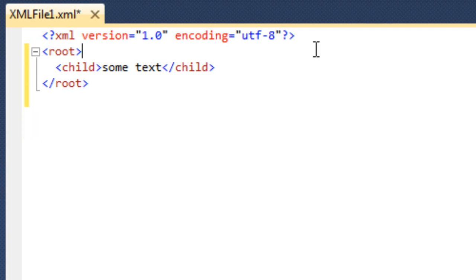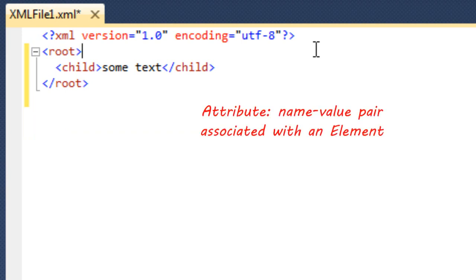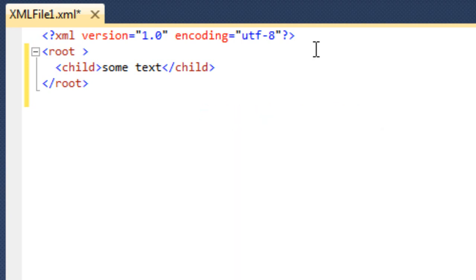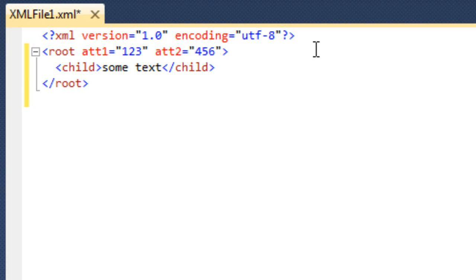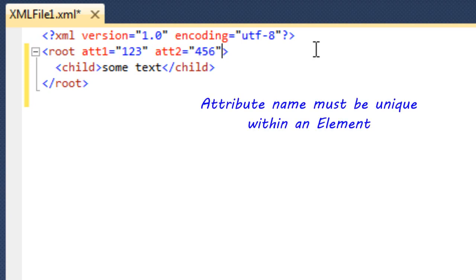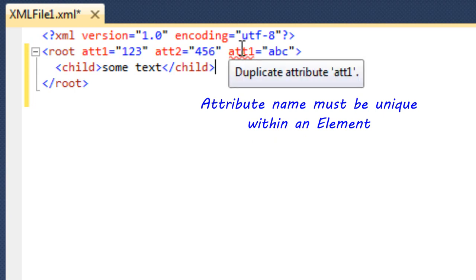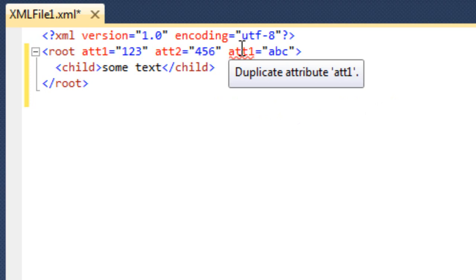Now let's chat about attributes. An attribute is a name-value pair that is associated with some particular element, and it goes inside the less-than and greater-than signs of the start tag. So I can say attribute1 is equal to 123, and attribute2 is equal to 456 — there I have defined two attributes. One point about attributes is that you're not allowed to have two attributes in an element with the same name. If I put attribute1 equal to ABC, we get a squiggly telling us we have a duplicate attribute. So only one attribute with a given name per element.